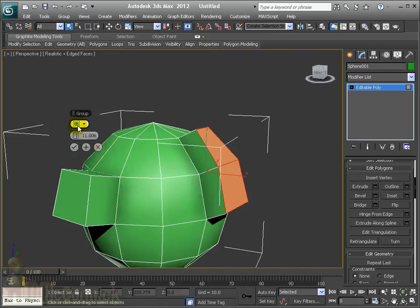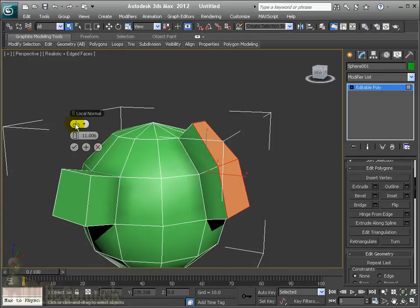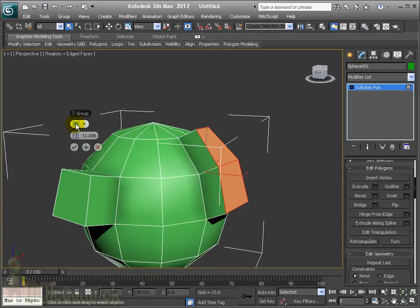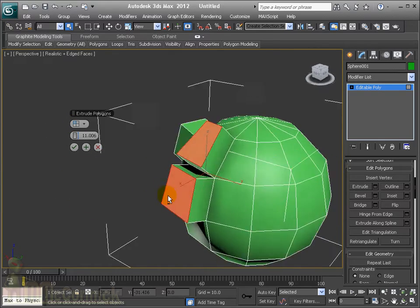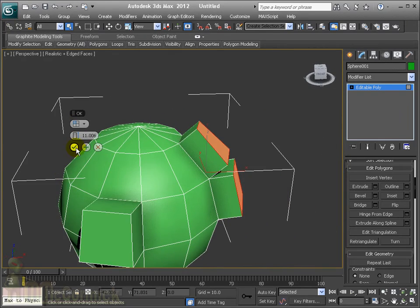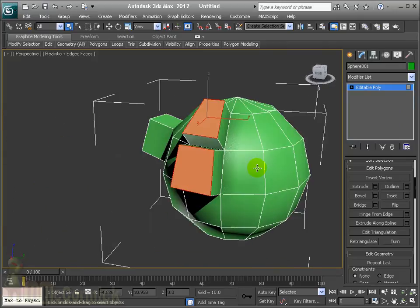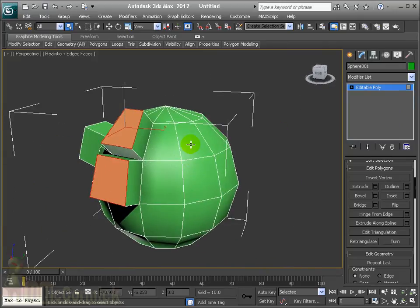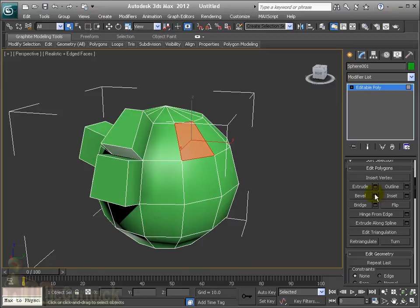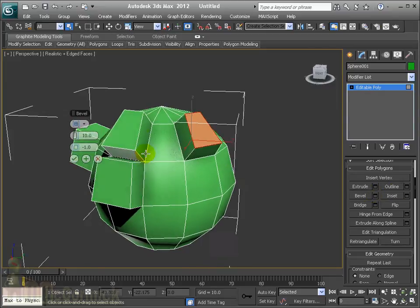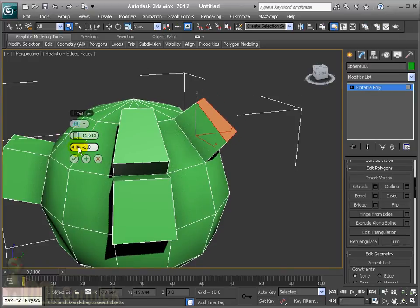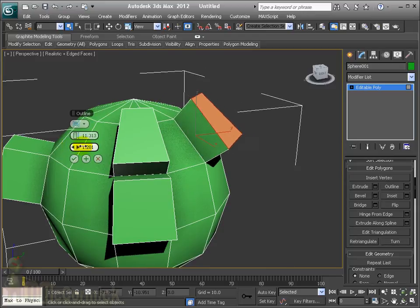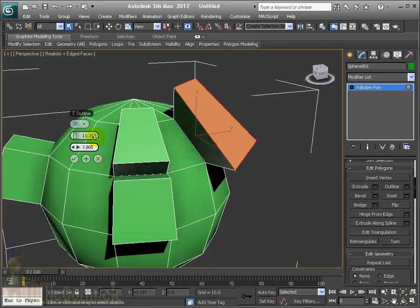You can select multiple polygons and change to local normals or by polygon — you have group, local normals, or by polygon. By polygon separates them out. Similar to the extrude, we have bevel — if I click on the settings it's very similar, but in addition to the height you have the outline, which can make the end result polygon either larger or smaller.